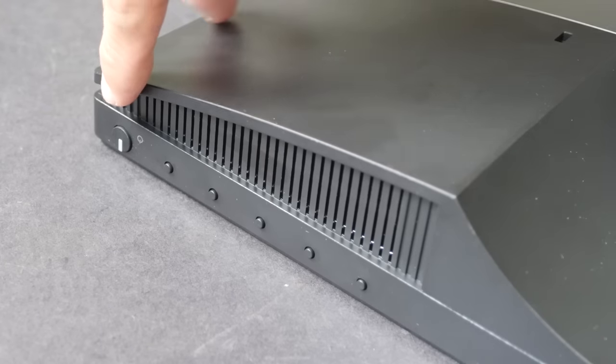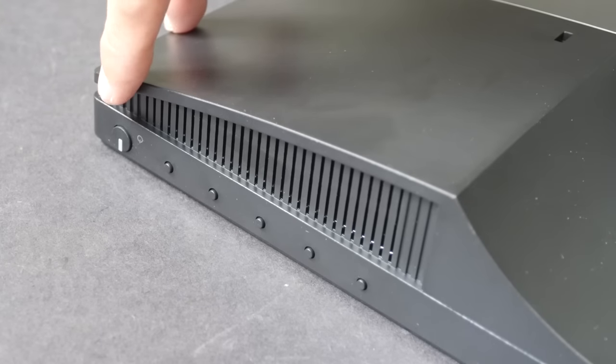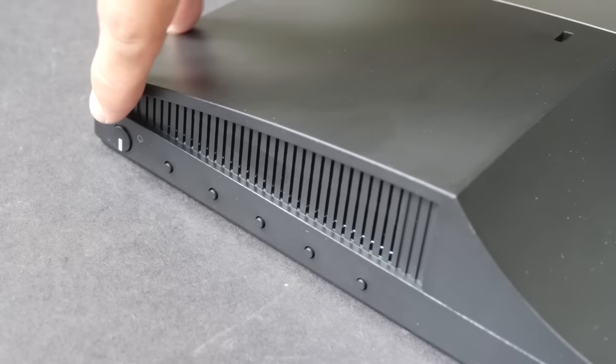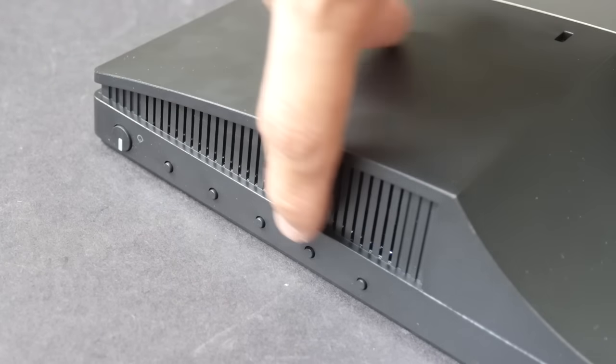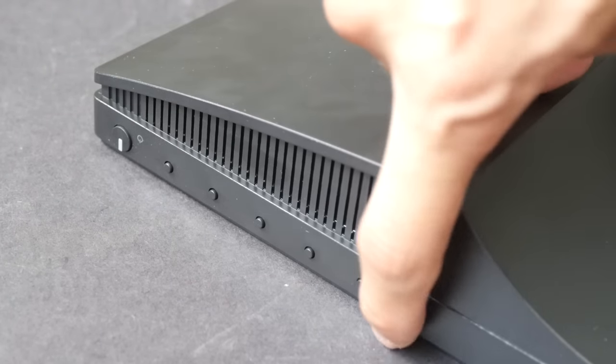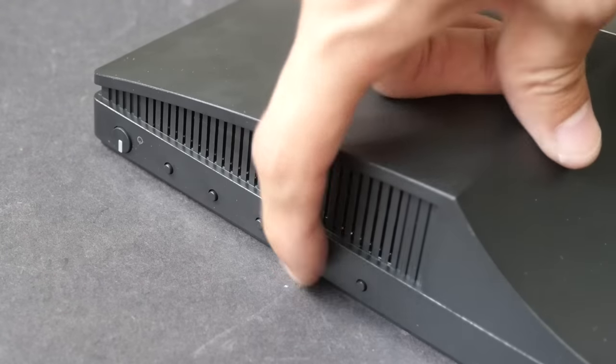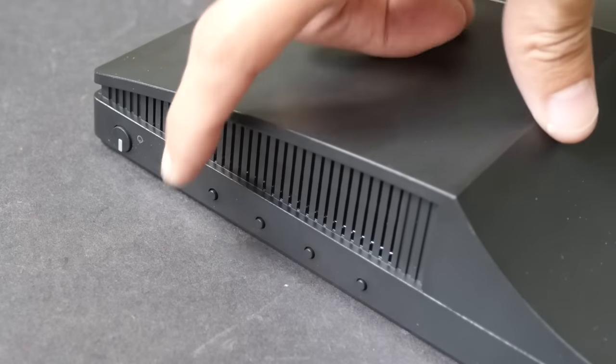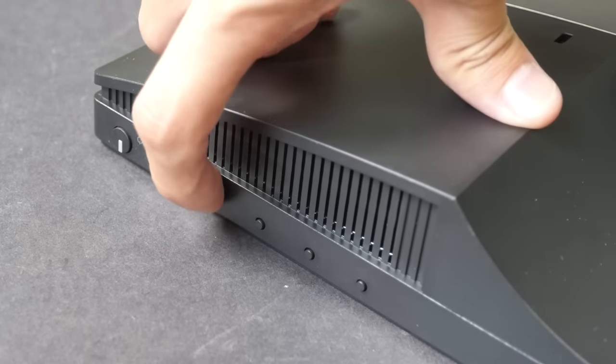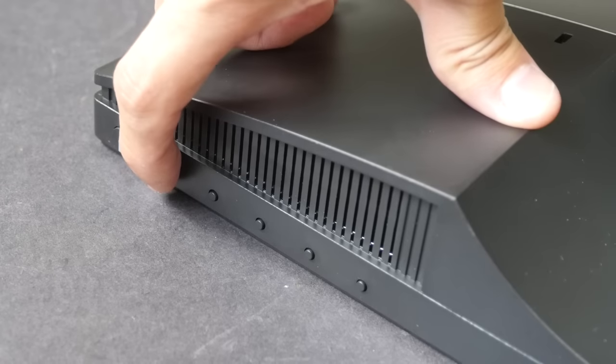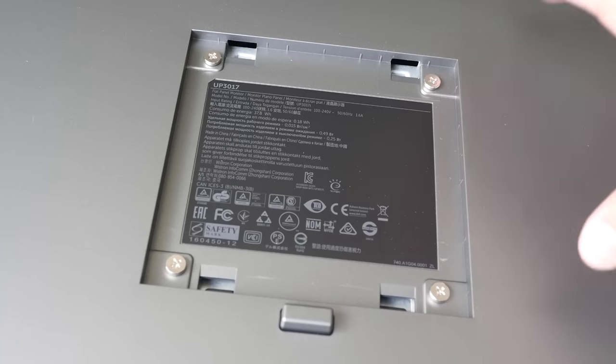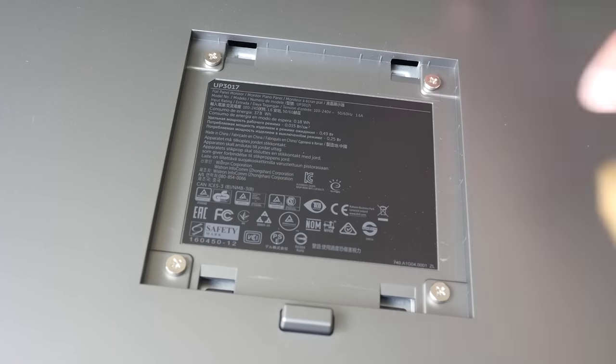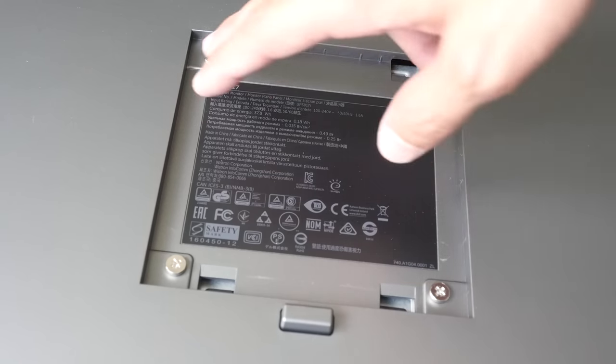At the bottom right side of the monitor we have the power button and all the small manual buttons. These are actually physical buttons that you can press and they give a very tactile feel when pressed. The VESA mount that it uses is 100mm.